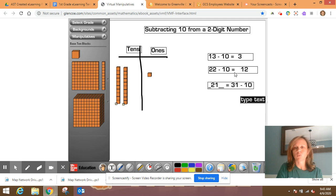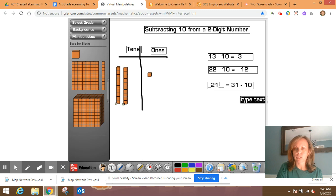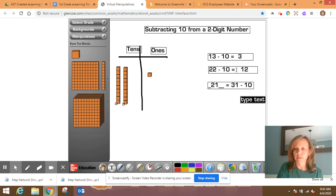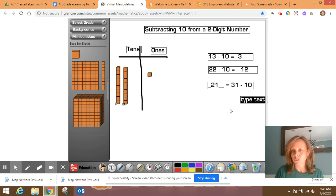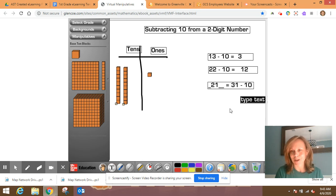So if you notice, we went from 13 to 3, 22 to 12, and 31 to 21. So each time the digit in the ones place stayed the same, but the digit in the tens place, what happened? What are you noticing? Yes, you are correct. It went down by one 10 each time.